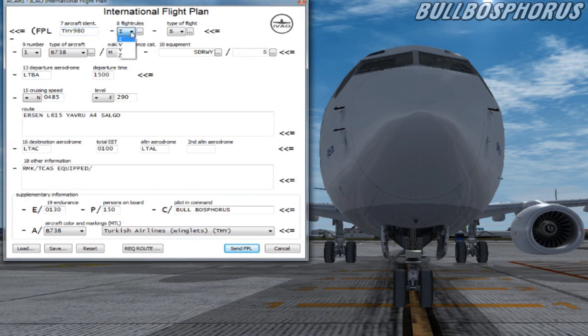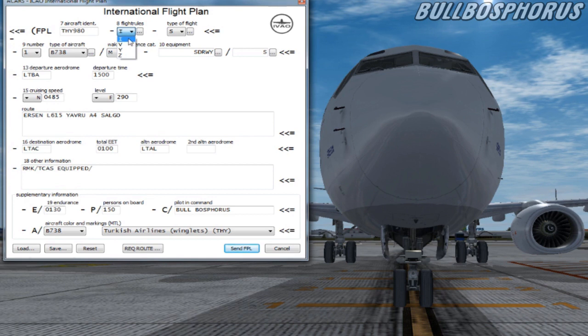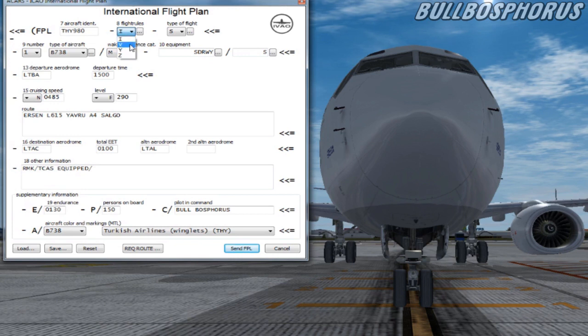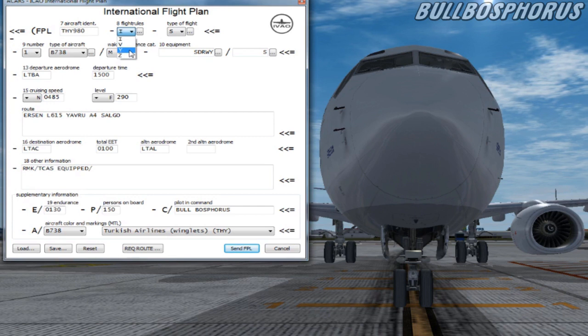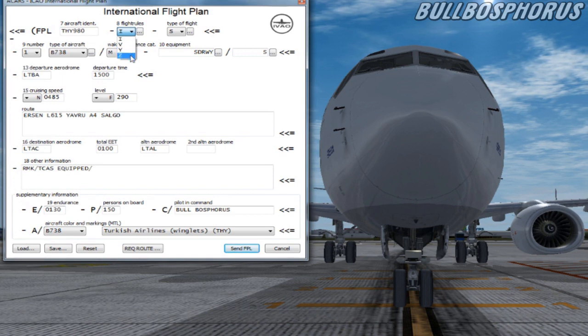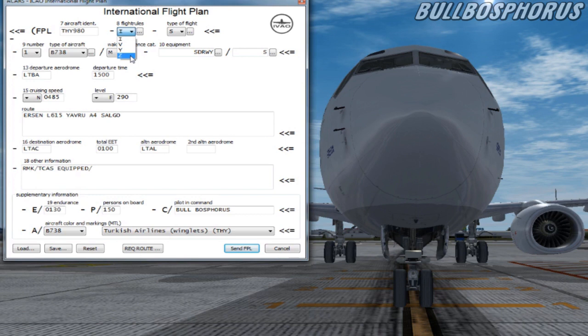Item 8 is flight rules and type of flight. We have four different flight rules. First one is I which means IFR. Second one is V which means VFR. Third one is Y. This means the flight will be operated under IFR and followed by one or more changes of flight rules. Last one is Z. This means the flight will be operated under VFR and followed by one or more changes of flight rules.